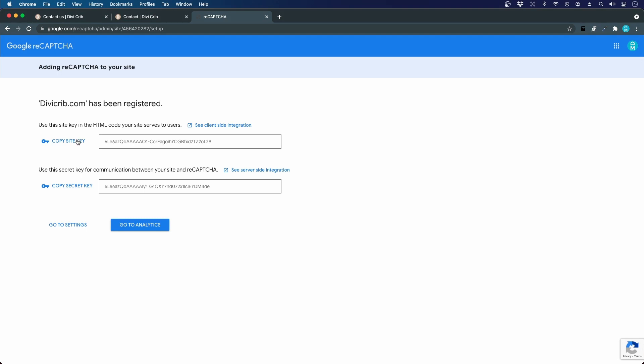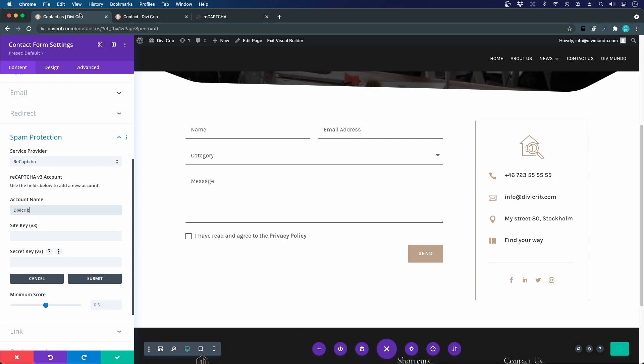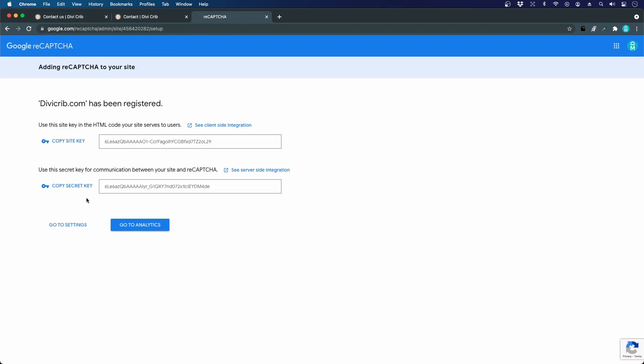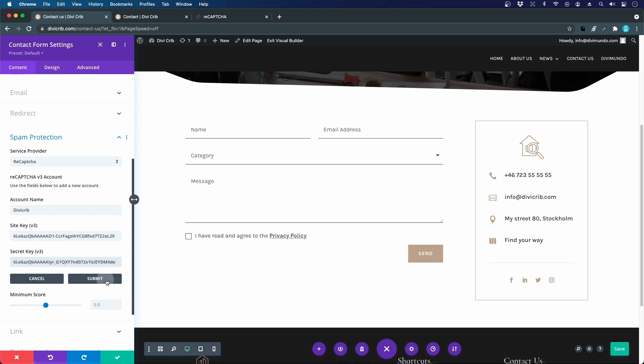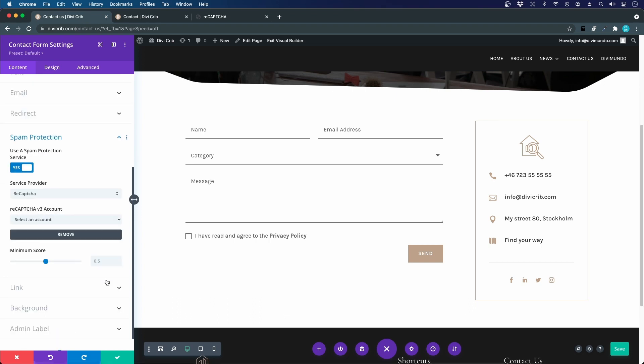Now I get a site key and a secret key. I will just copy the site key by clicking and I go back and I will paste my site key. Let's go back here and copy the secret key and we paste it. Now I can click submit.